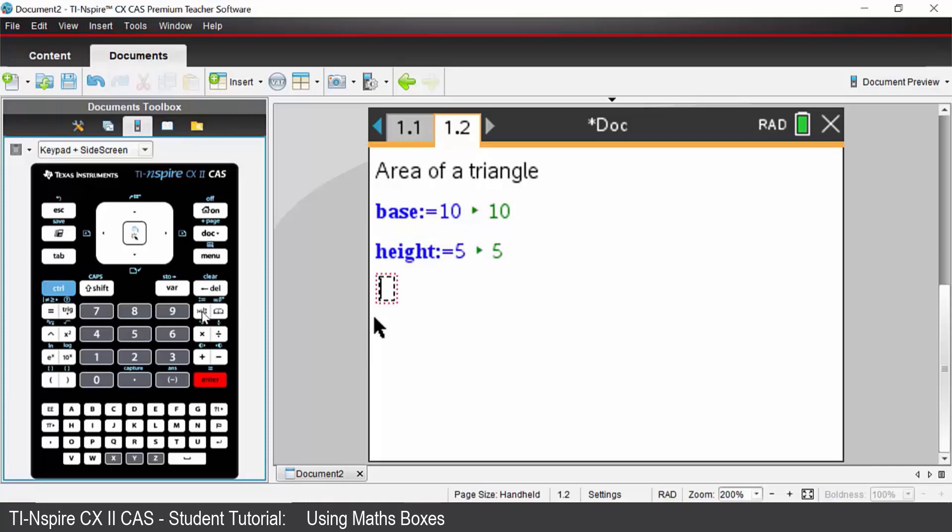We now need to calculate the formula for the area. So area will be defined to be equal to. Now instead of typing base and height again you can access that from the variables key.